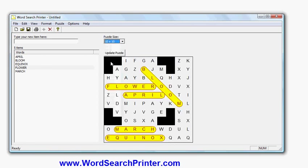So that's it. The software is called Word Search Printer. The website is wordsearchprinter.com. So if you go to the website, you can download a free trial version of the program, try it out, see what you think. I think you will like the software, but check it out if you need it.